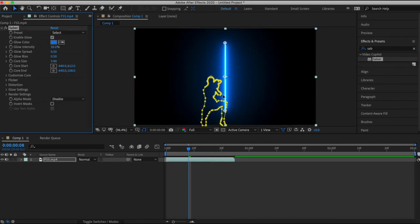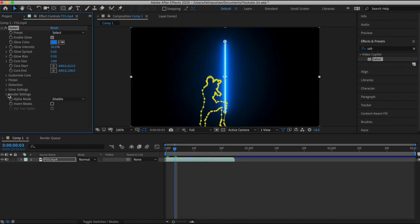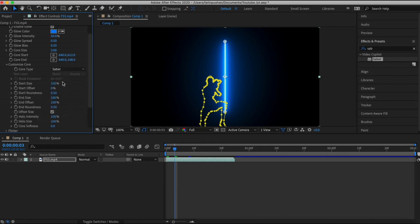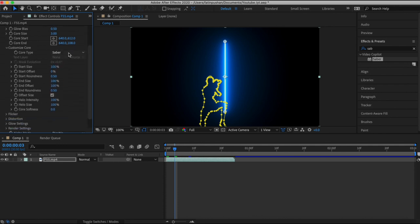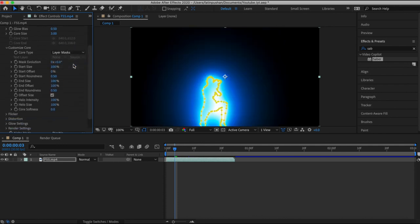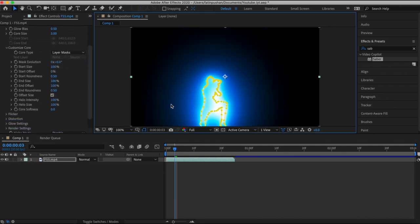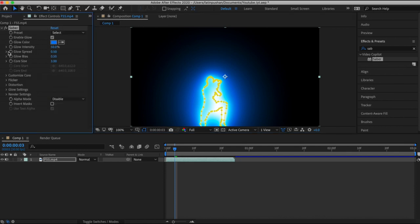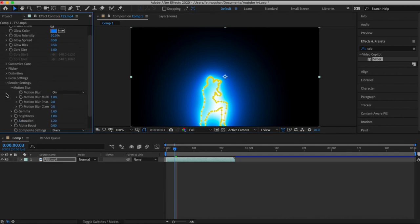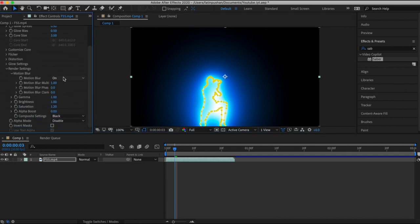All we need to do from now on is go to your Effects panel all the way in the corner, type in Saber, and drag the Saber effect onto the clip. The first thing we want to do is go to Customize Core and change it from Saber to Layer Mask, just like this. Then come down to Render Settings and change these settings.